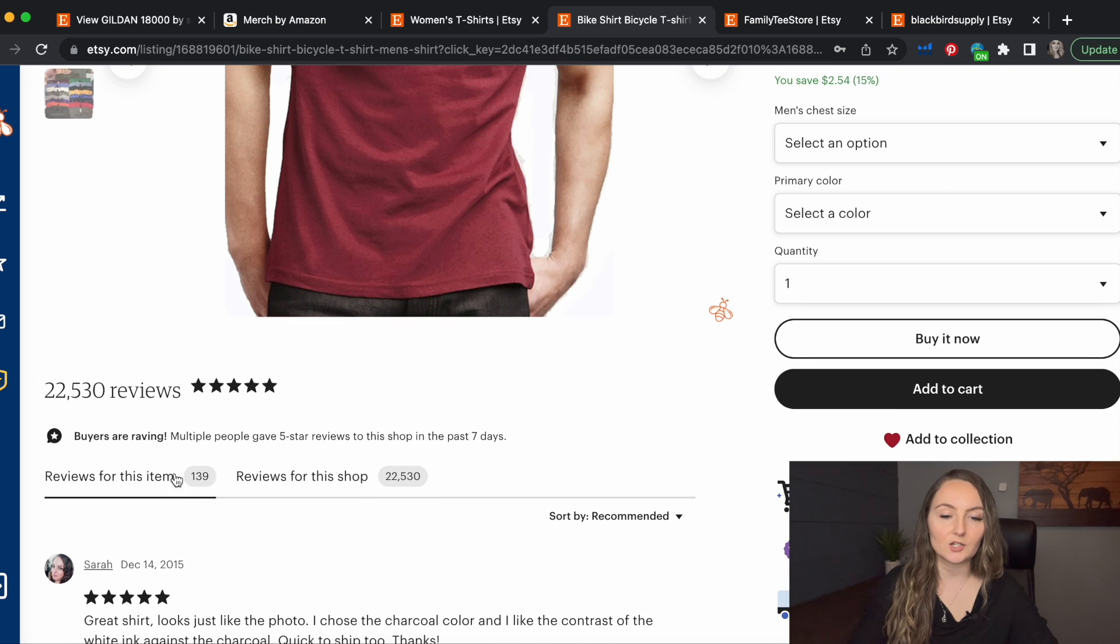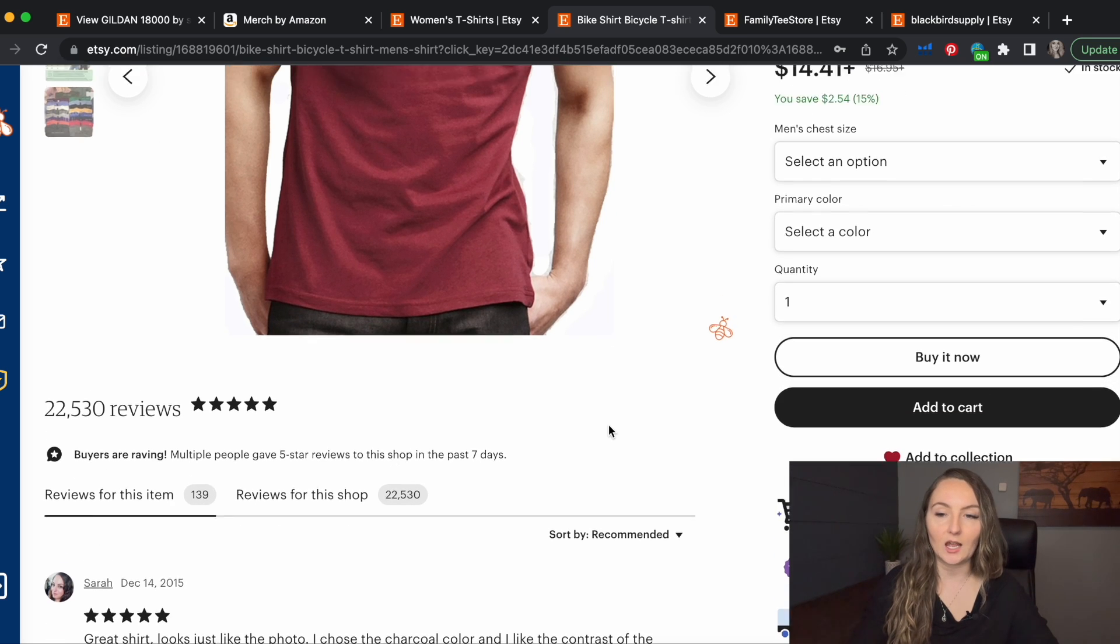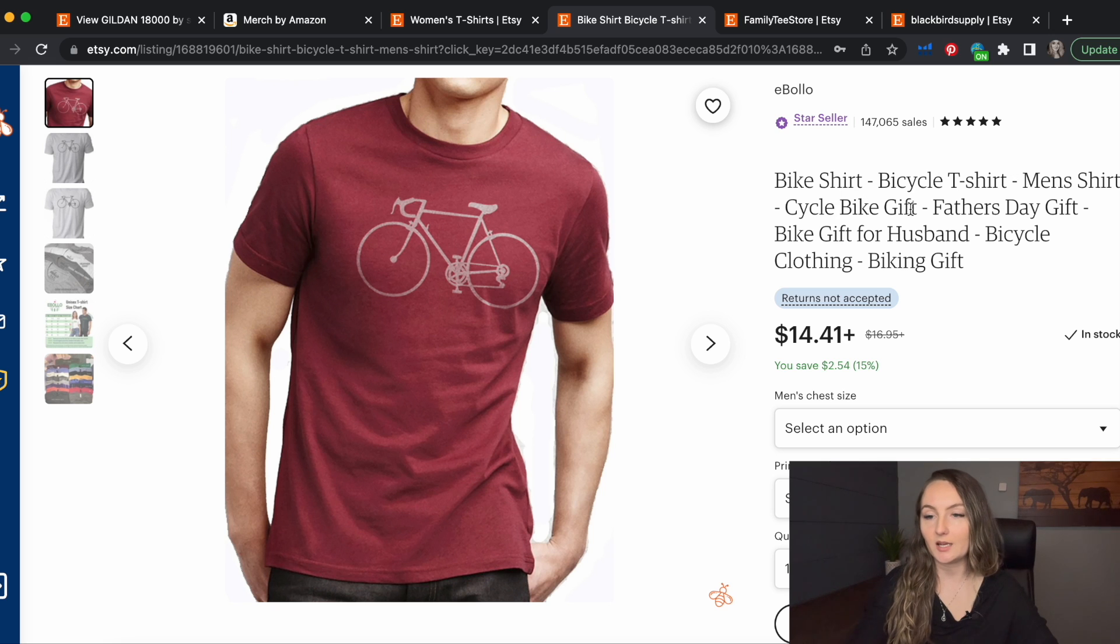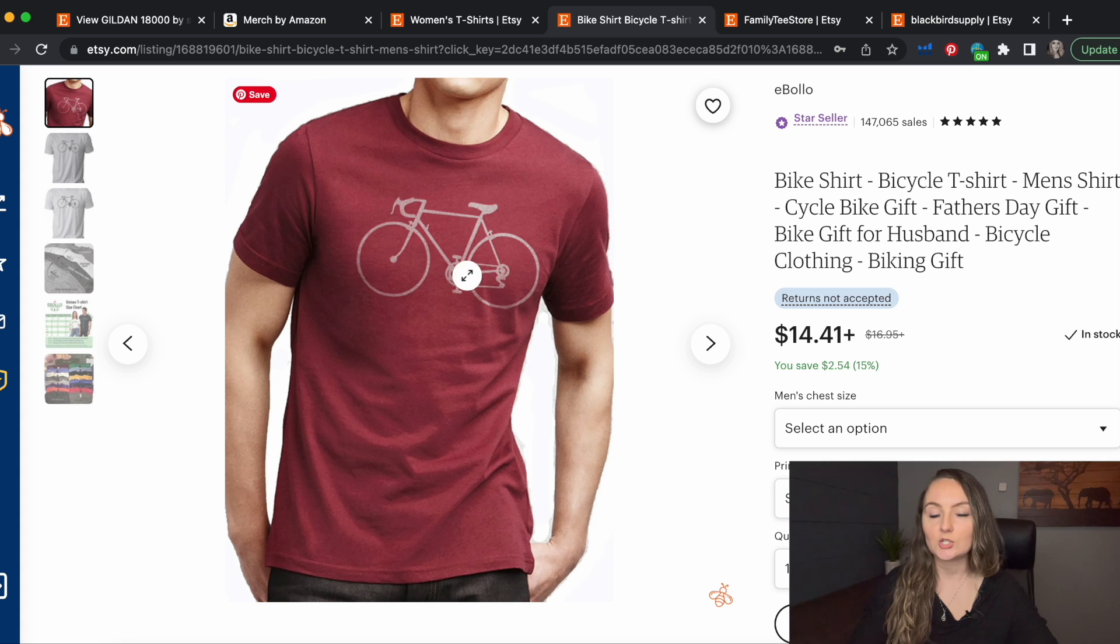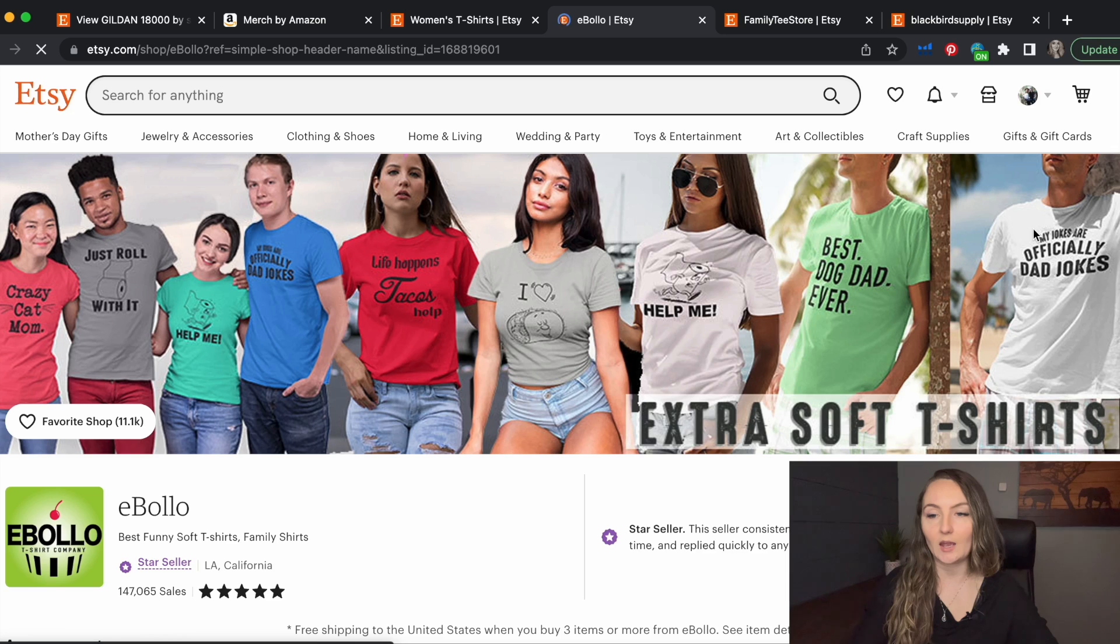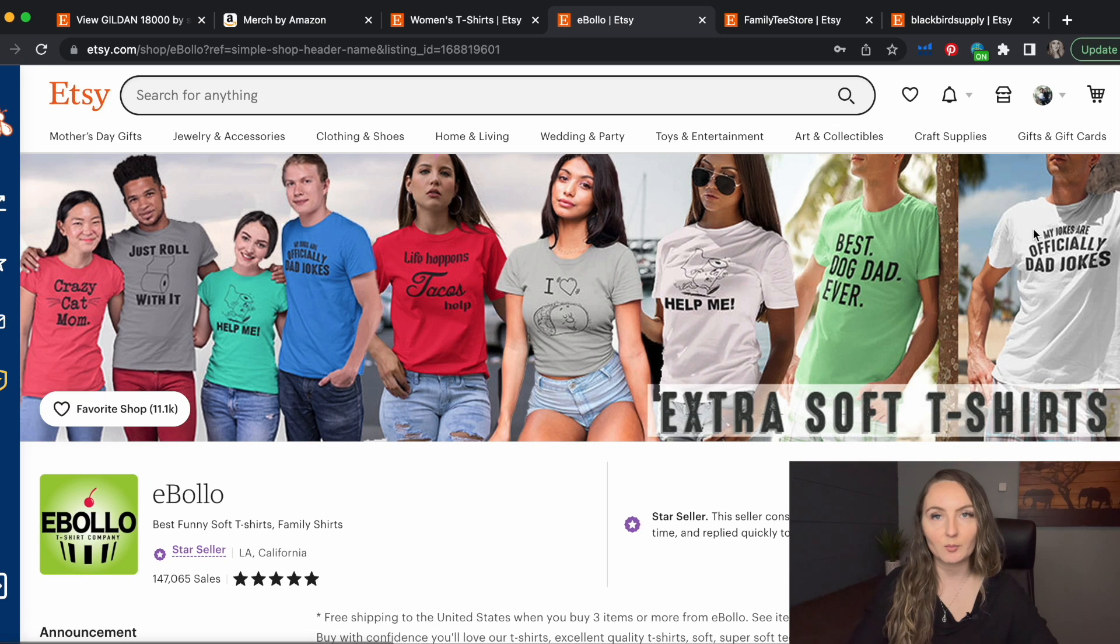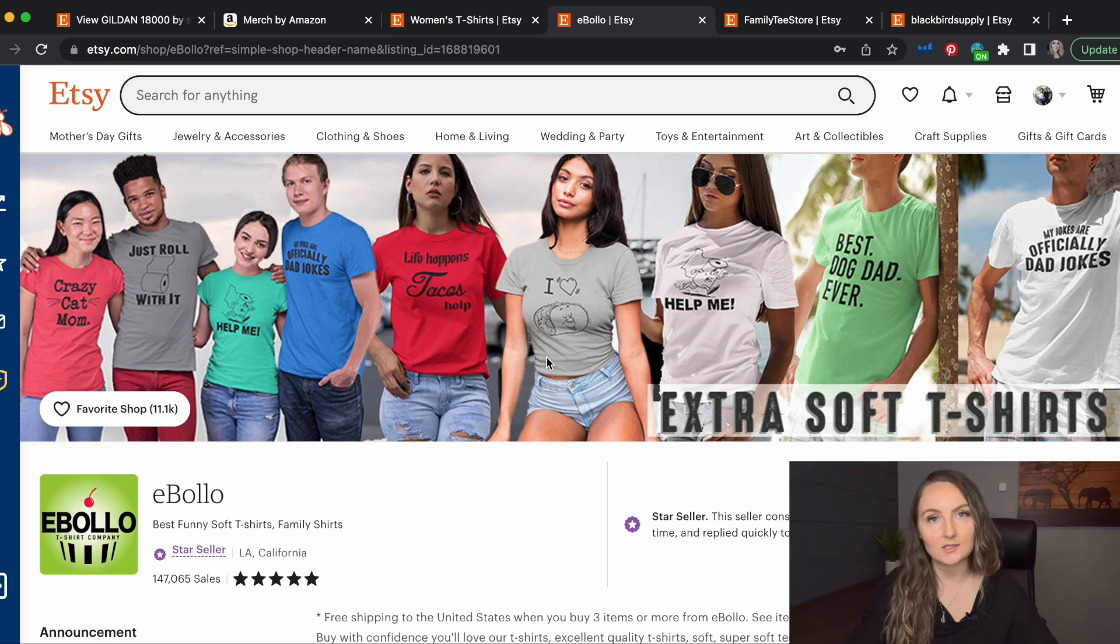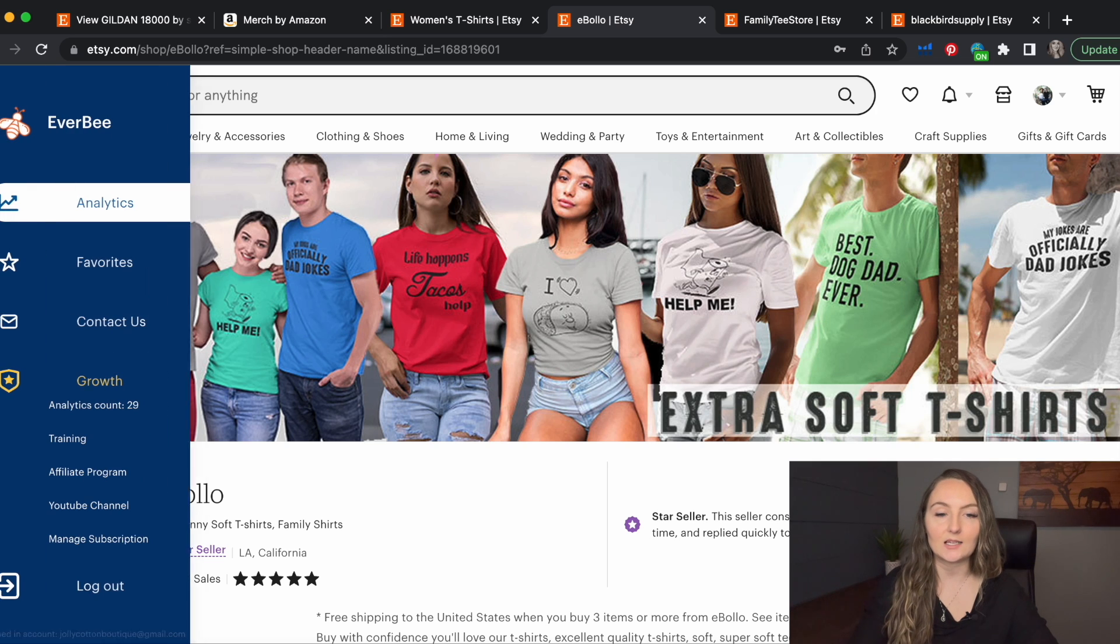This shirt has 139 reviews. So maybe bike shirts, bicycle gifts, father day gift, bike gift for husband. So biking shirts could be one niche. But then what you want to do is actually click on that person's shop by clicking the name of their store. And let's see what other niches they might be selling in to get ideas.